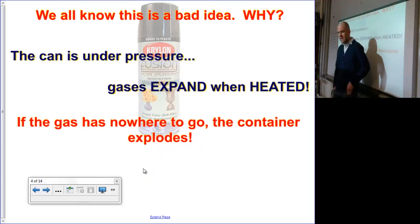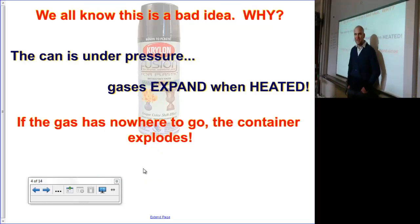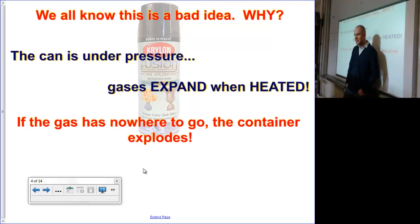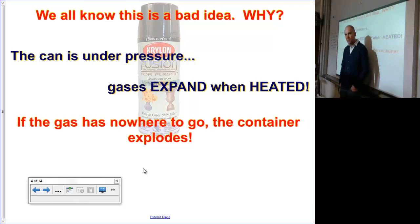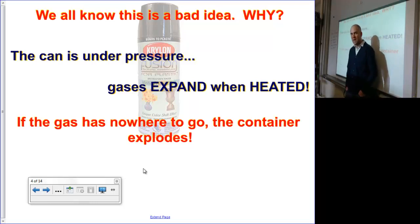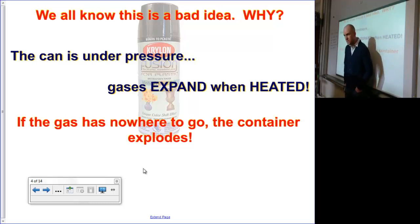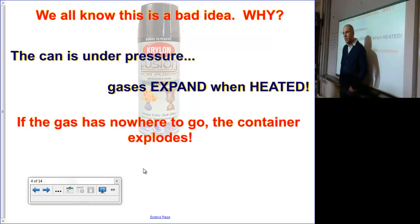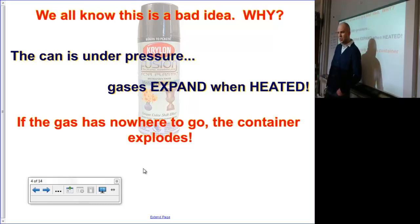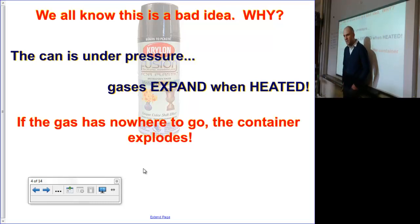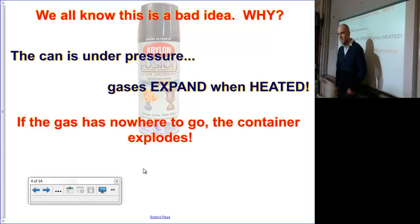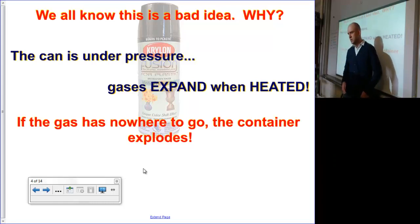This can is already under pressure. It's a sealed container. There are gas particles constantly moving and colliding with the walls of the can. These collisions apply a force, and that force is pressure. Now, when we increase the temperature of the can, those gases desire to expand. And when they do, they cause the container to explode.